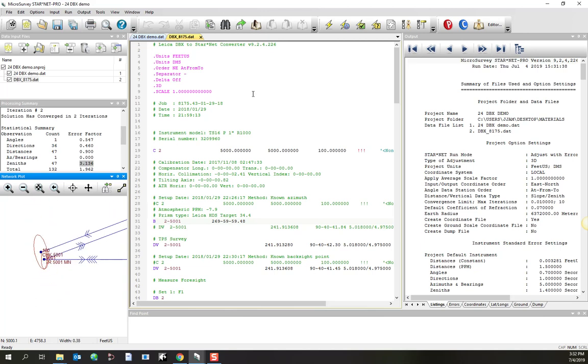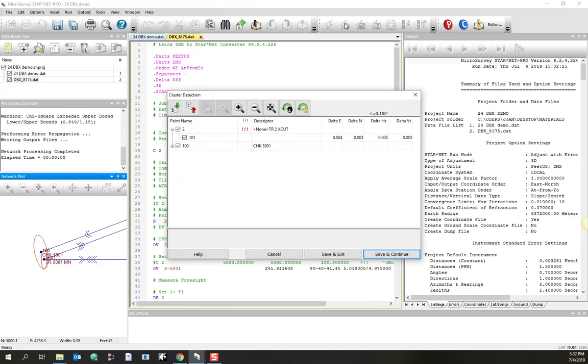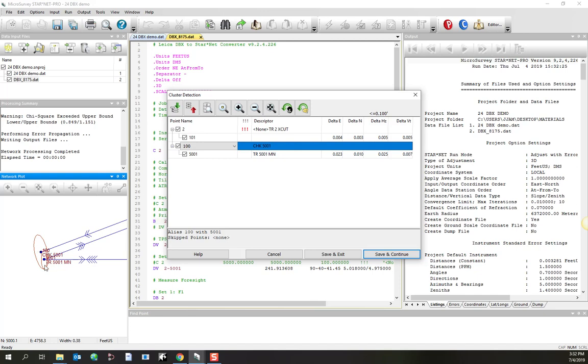So there's a handy feature called Adjust with Cluster Detection that is kind of a two-stage process. Let me run that special run mode. And so what this does is it does the adjustment, and then it spots locations where you've got little point clusters, and it's suggesting that 2 and 101, which are very close to each other, may actually be intended to be the same point. And you can even tell by the description that it may very well be. And it's also saying that 100 and 5001 should be the same point. That makes sense because our shot on 100 has the description, check 5001.